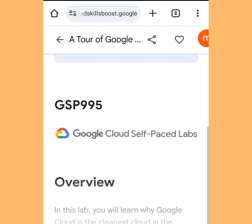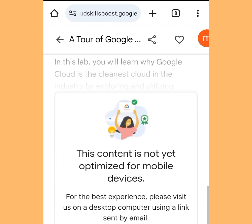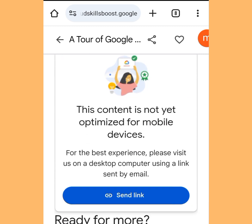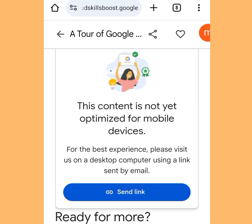It is loading. If we scroll down, it says 'This content is not yet optimized for mobile device.' This means that to create unlimited Gmail accounts using this method, it won't work for phone — only desktop. But don't worry, I will show you how to convert your phone to desktop.